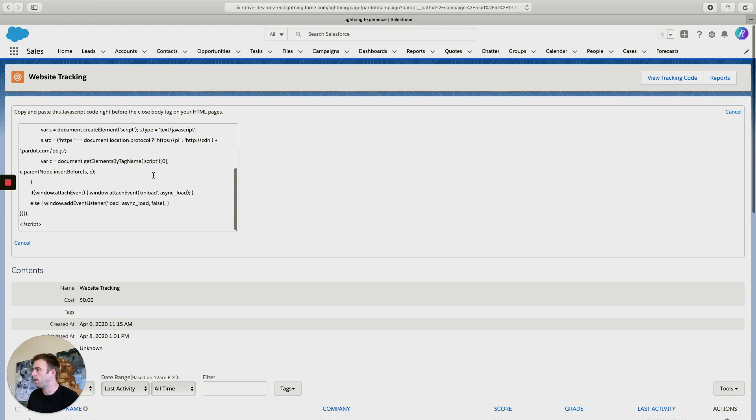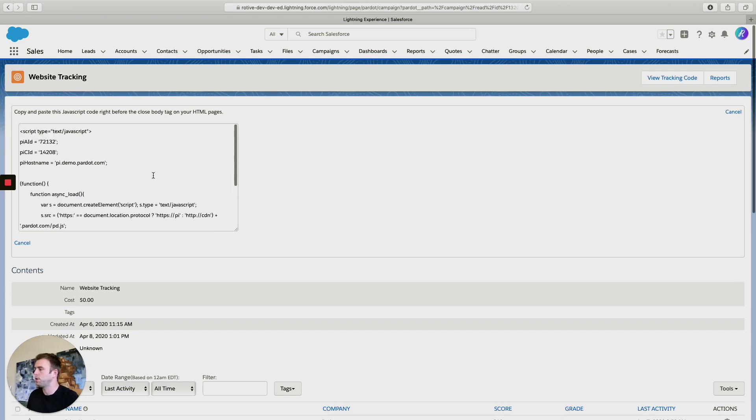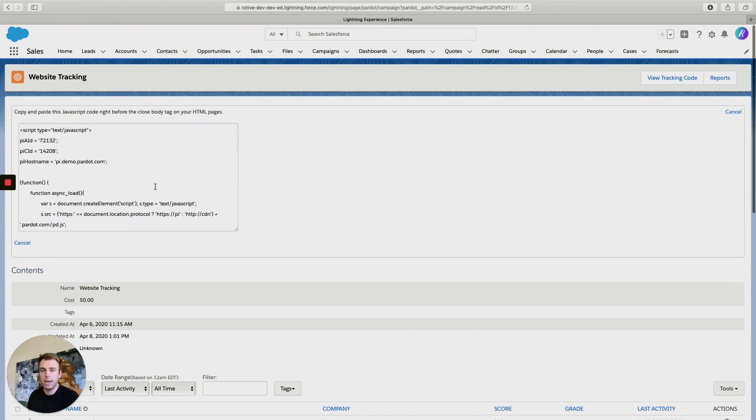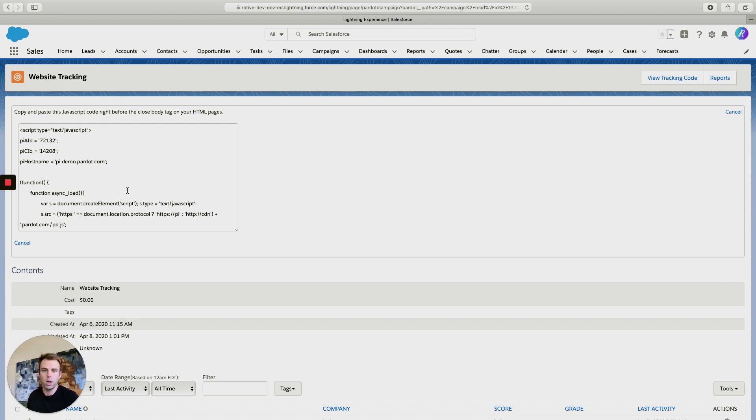This is the Pardot JavaScript tracking code. Each campaign in that list we were just looking at has its own code, but you're probably only going to need one of these.